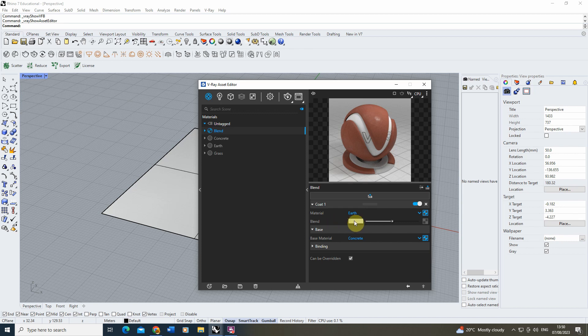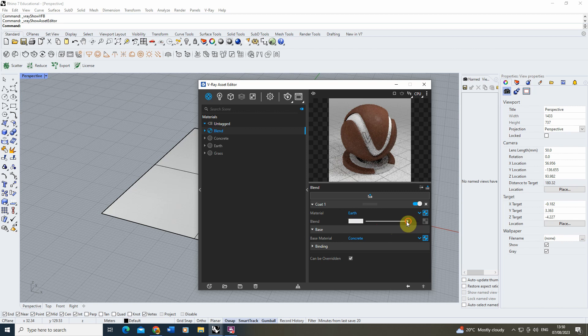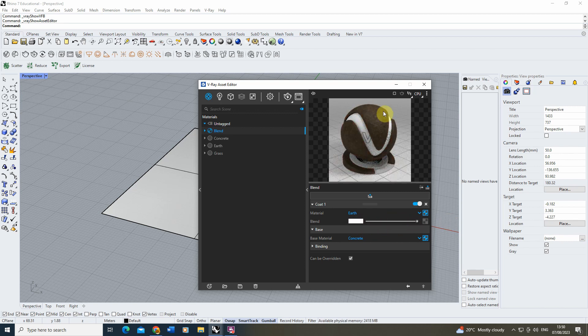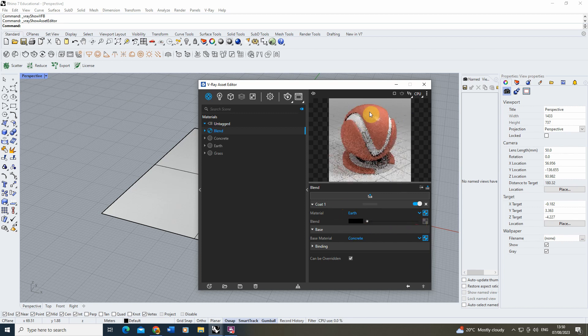The blend is controlled by this little bar here, and if we scroll it up and down, you'll see we get more or less blended. Now this is based on a grayscale image with white being fully kind of leading through the coat one material which is my earth, and black fully masking that material.